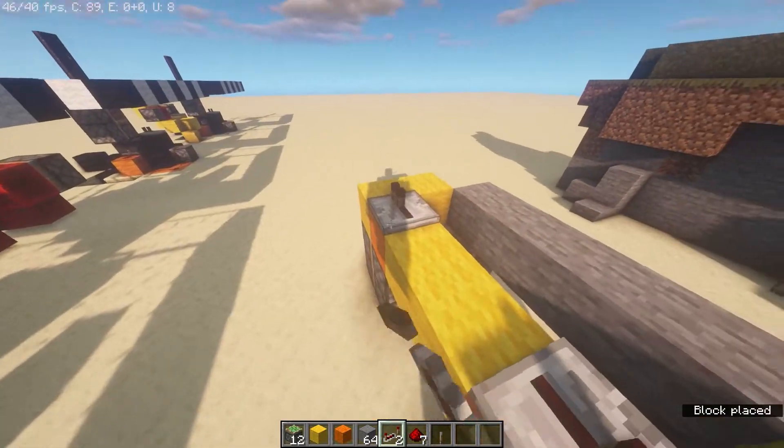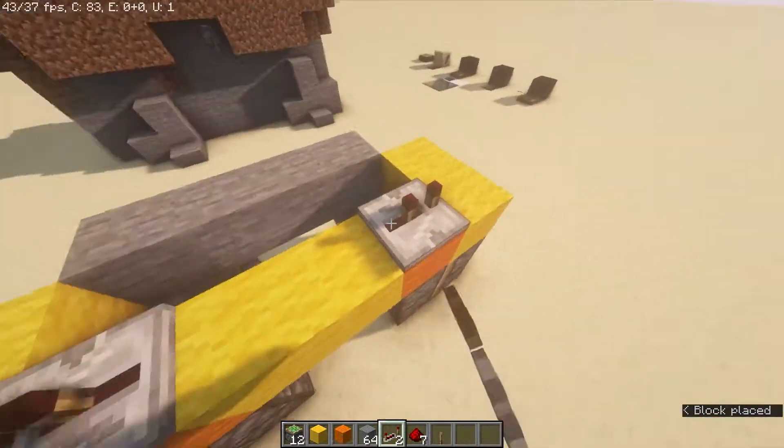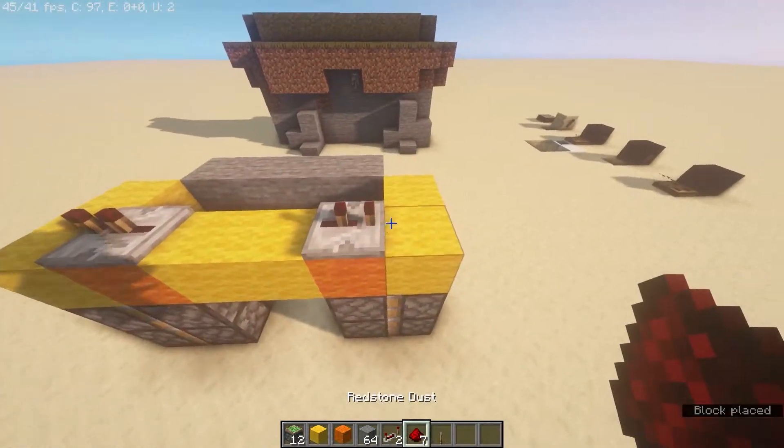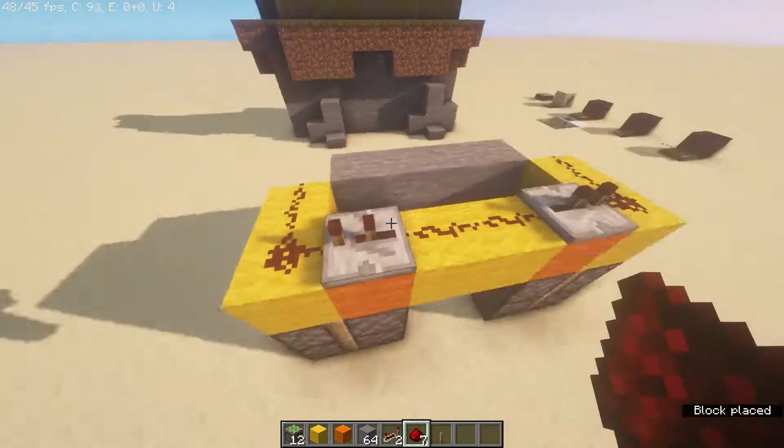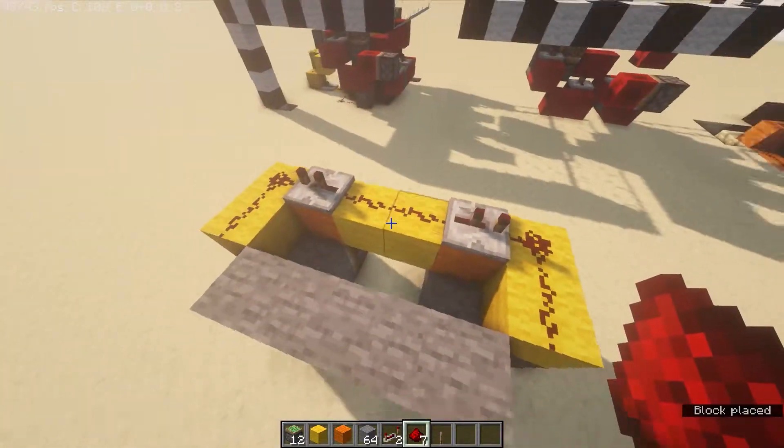You can see the repeaters go outwards. They're going to be set to two ticks each. Then redstone connecting it all together.